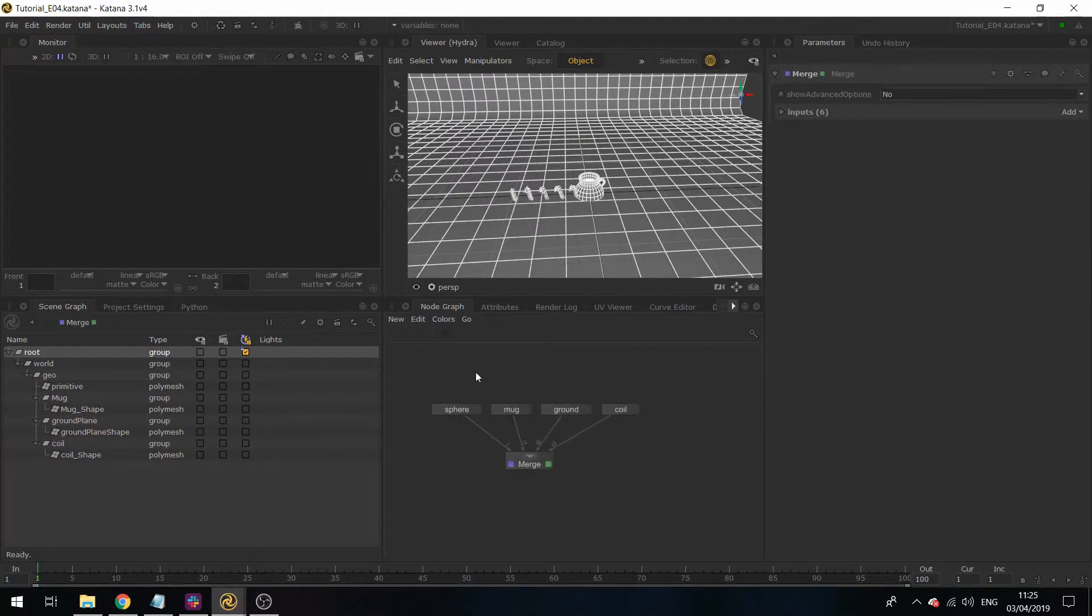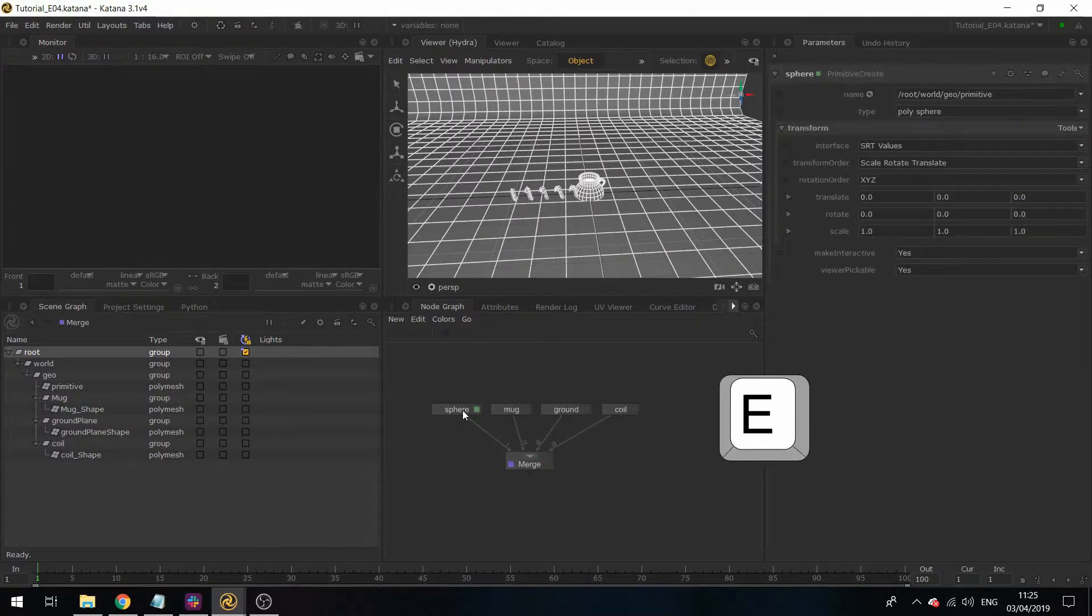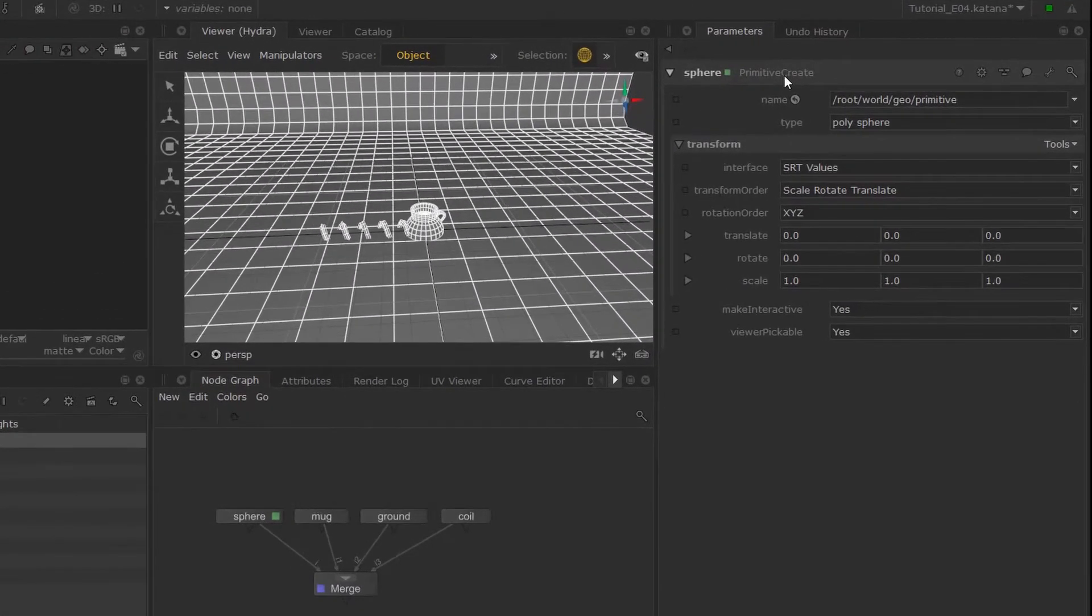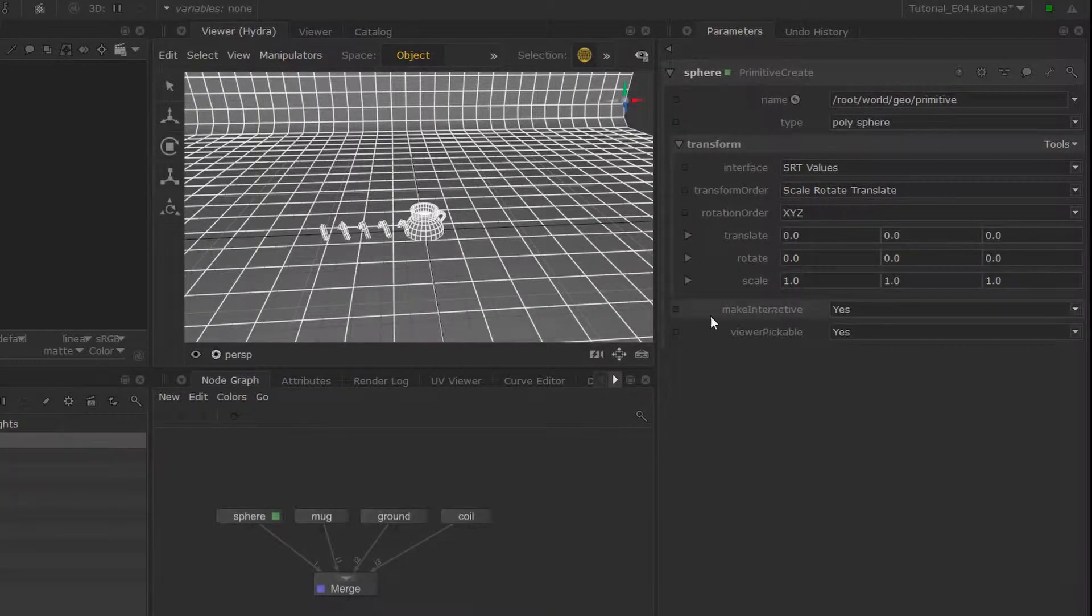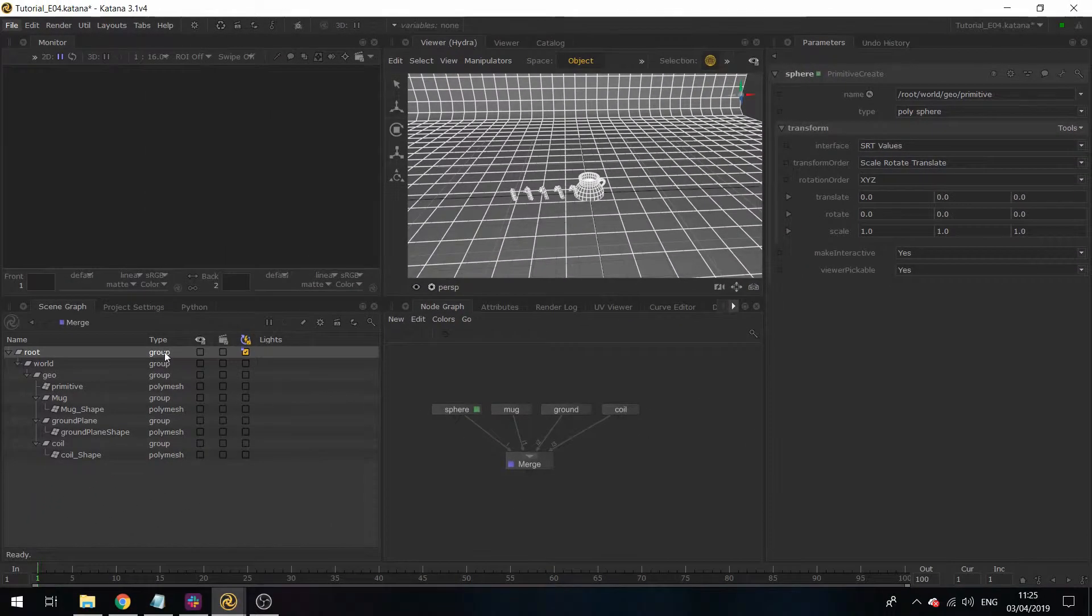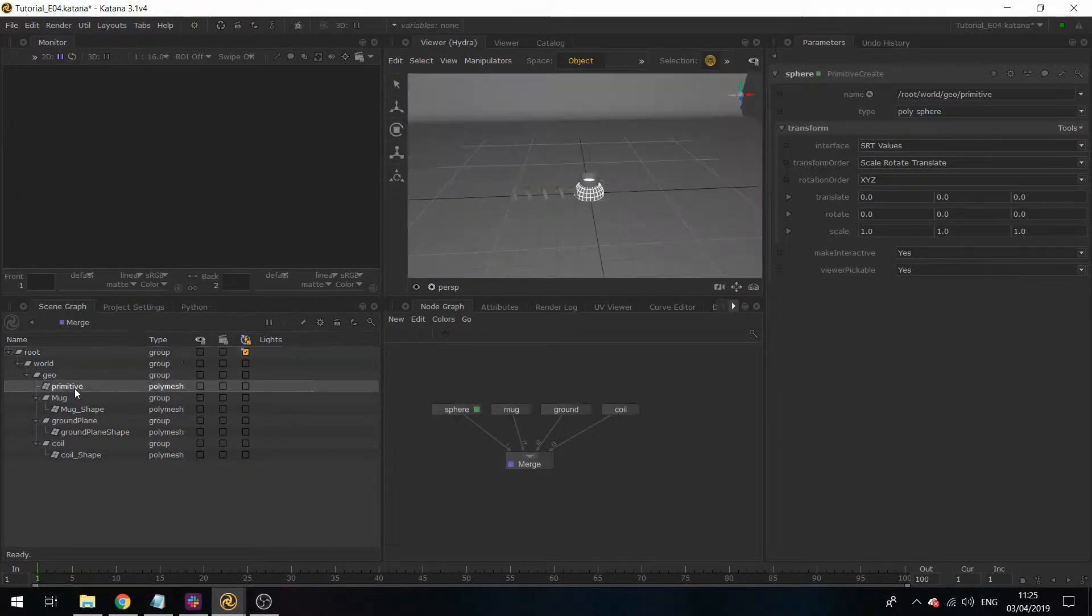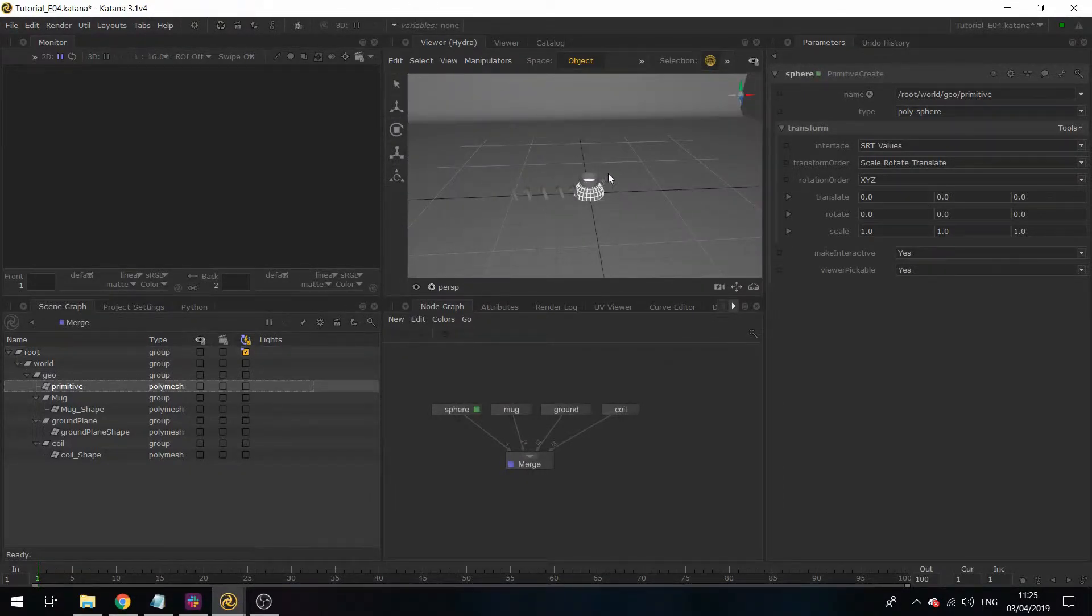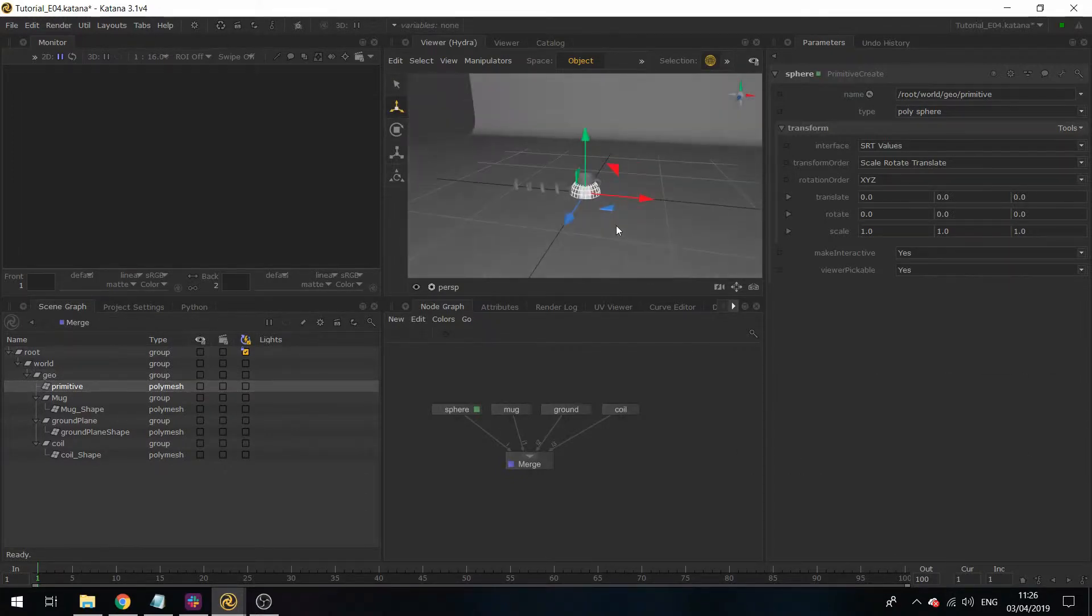First, we're going to transform the sphere. Hovering over the sphere node and hitting E, you can see that the primitive create node already has transformation parameters, and make interactive is already set to yes.